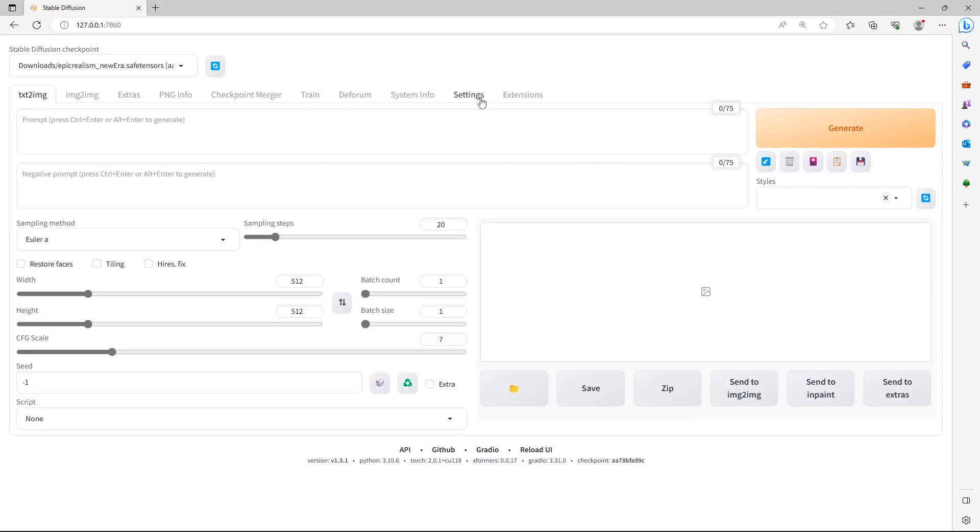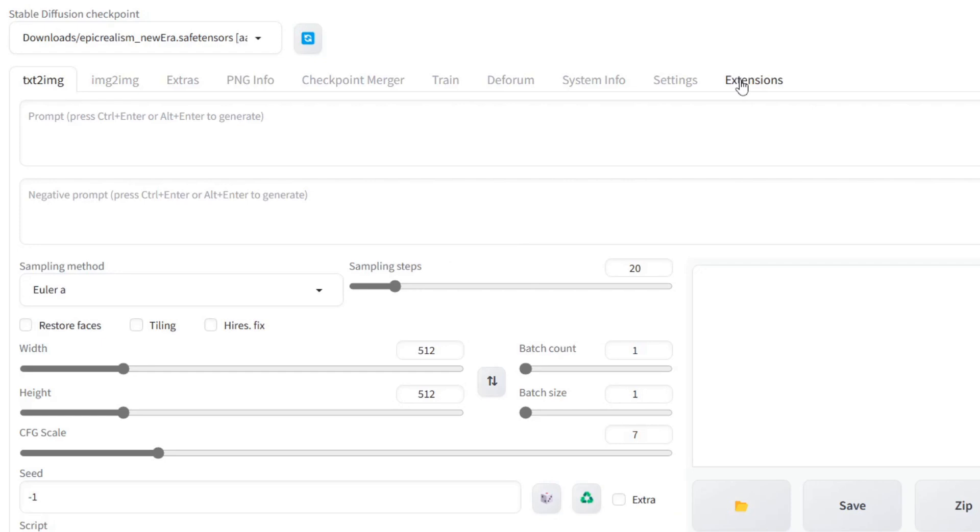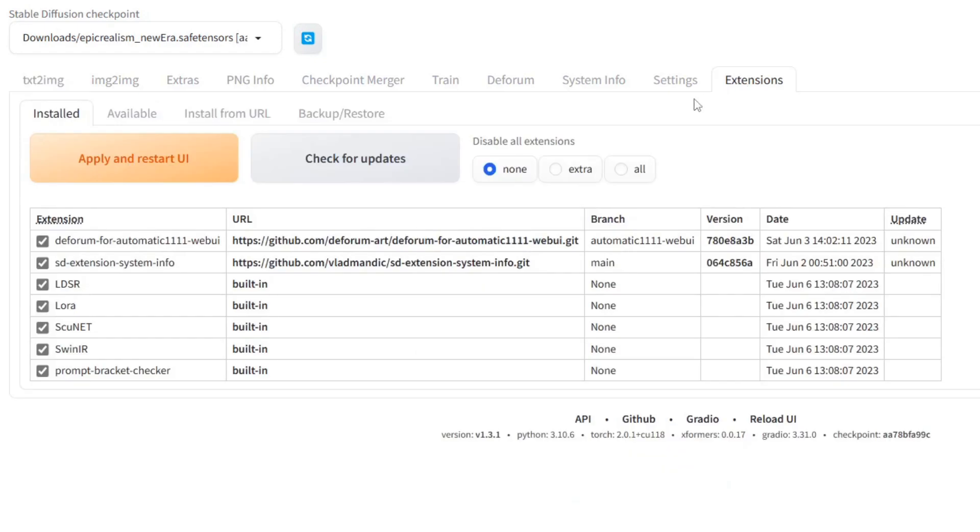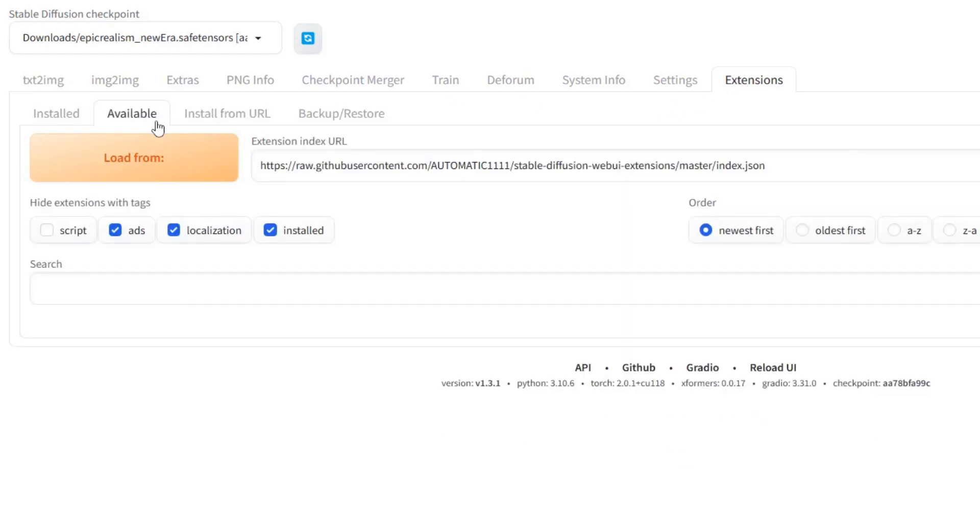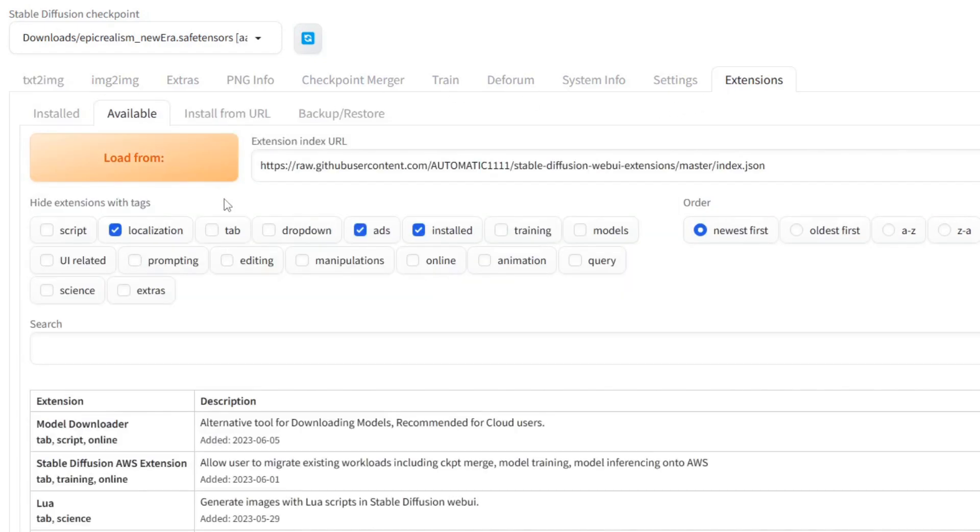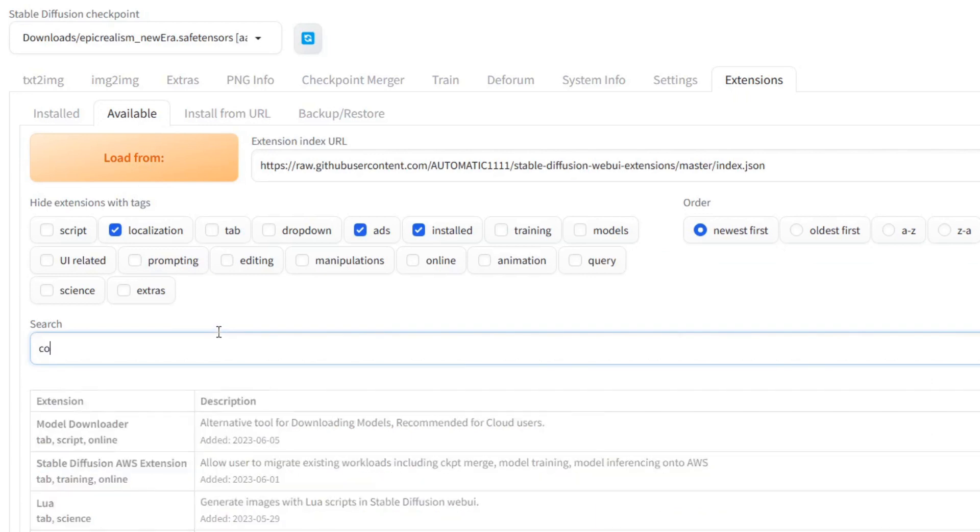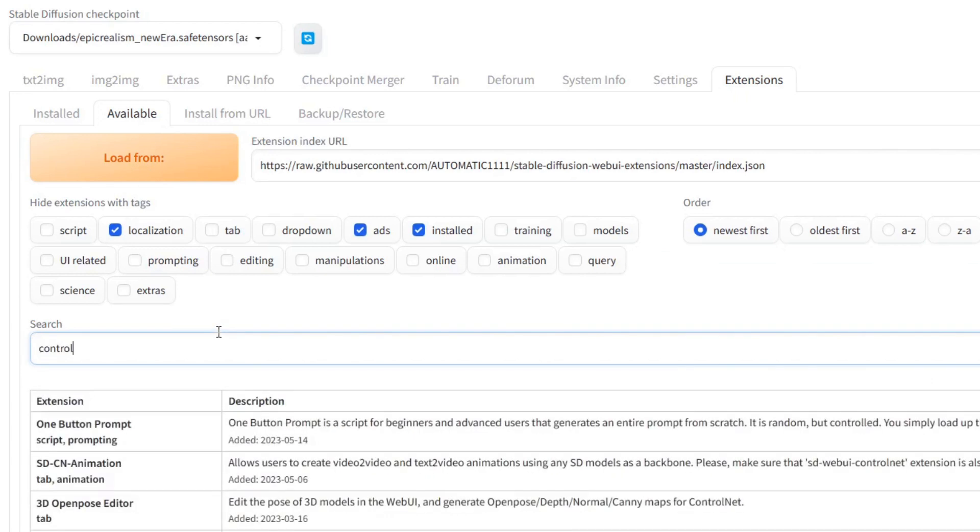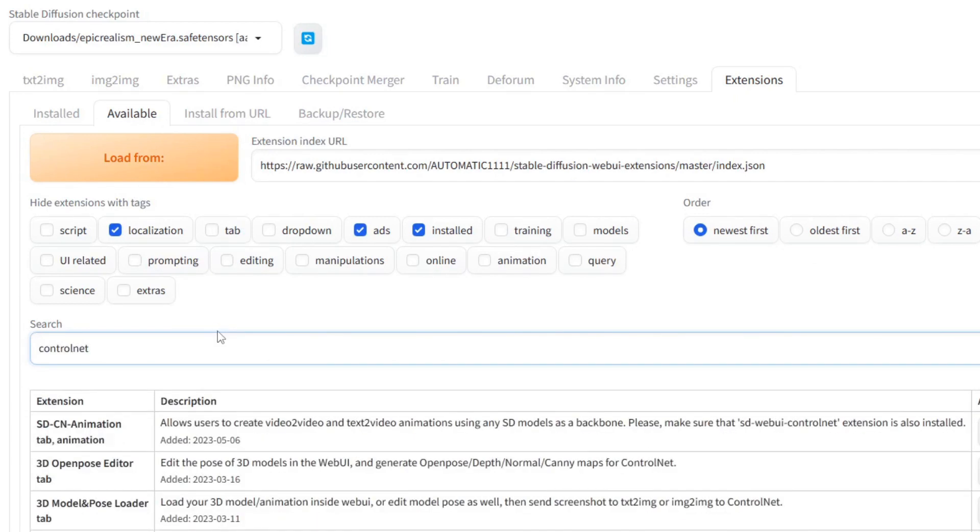Hello there. To install ControlNet for Automatic 11.11, go to the Extensions tab. Click on the Available tab, click on the Load From button, and search for ControlNet in the search bar.